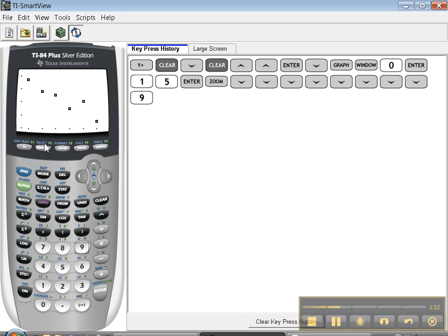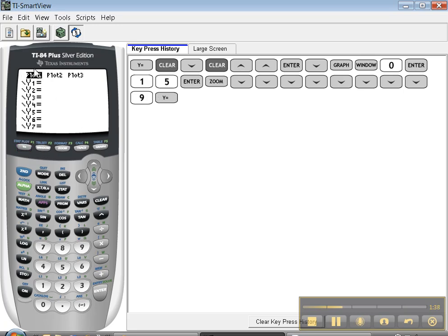So to change the window, you can either go to window or you can do zoom stat. Zoom stat only works if this plot one is on and dark. If it's not on and dark anymore, then it's not going to do it.